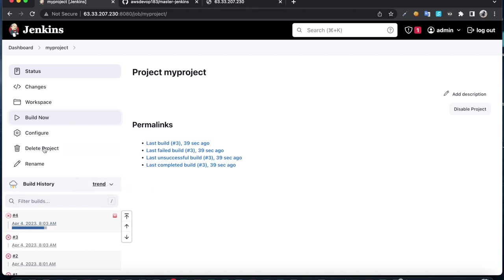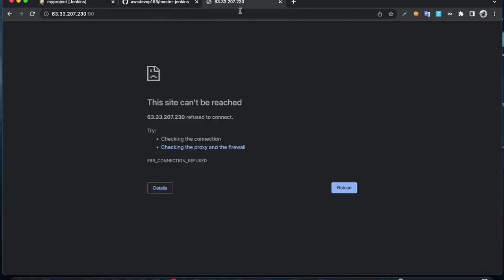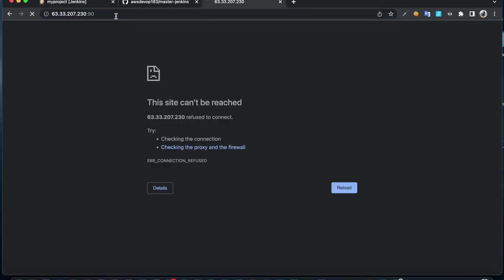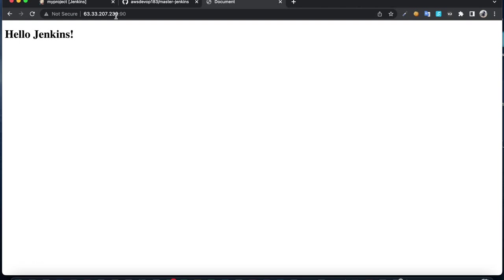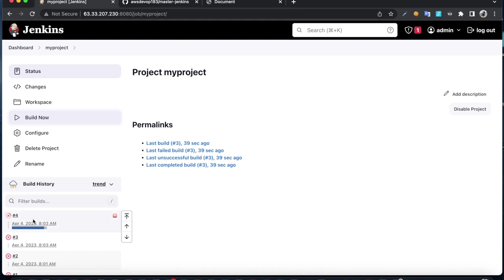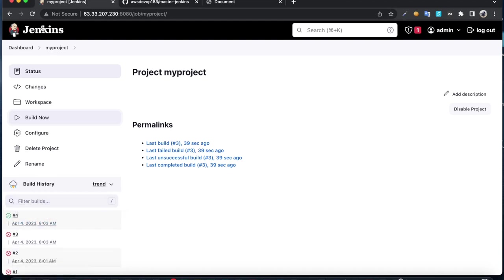It ran successfully. You should get an updated web page. Here we can see Hello Jenkins. This job has run successfully, you can see the blue tick and green tick.